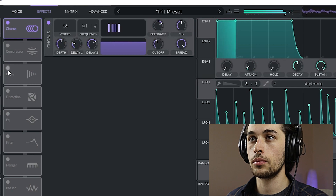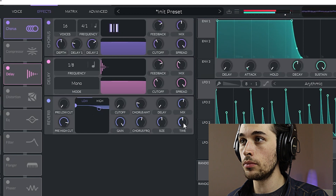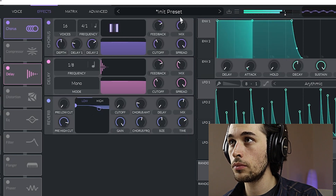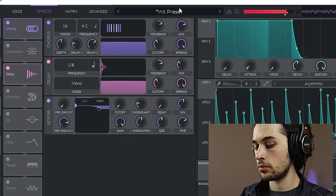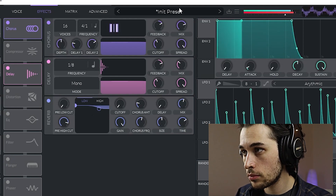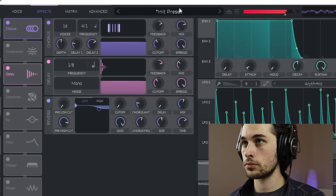The built-in effects are great and very easy to use. In Vital, you can also use MIDI information as a source of modulation — for example, you could use the note value to control the filter, so the filter will open up when the pitch is higher.